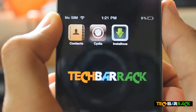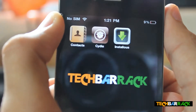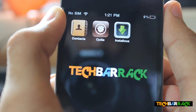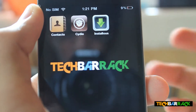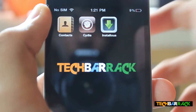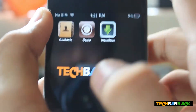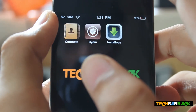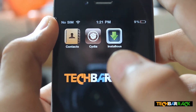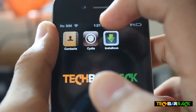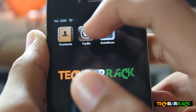Hey guys, what's up. In this video I'm going to show how you can install the Android lock screen — the one where you make your own pattern format and unlock it. First, you need to have a jailbroken phone. I'm running iOS 4.3 on my iPhone 4. After you jailbreak your iPhone, just go to Cydia.